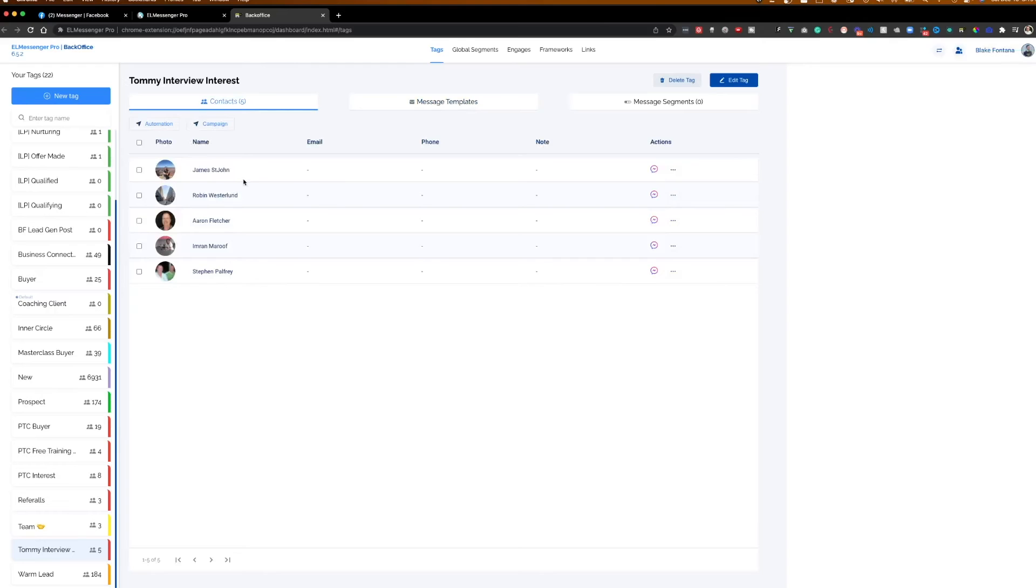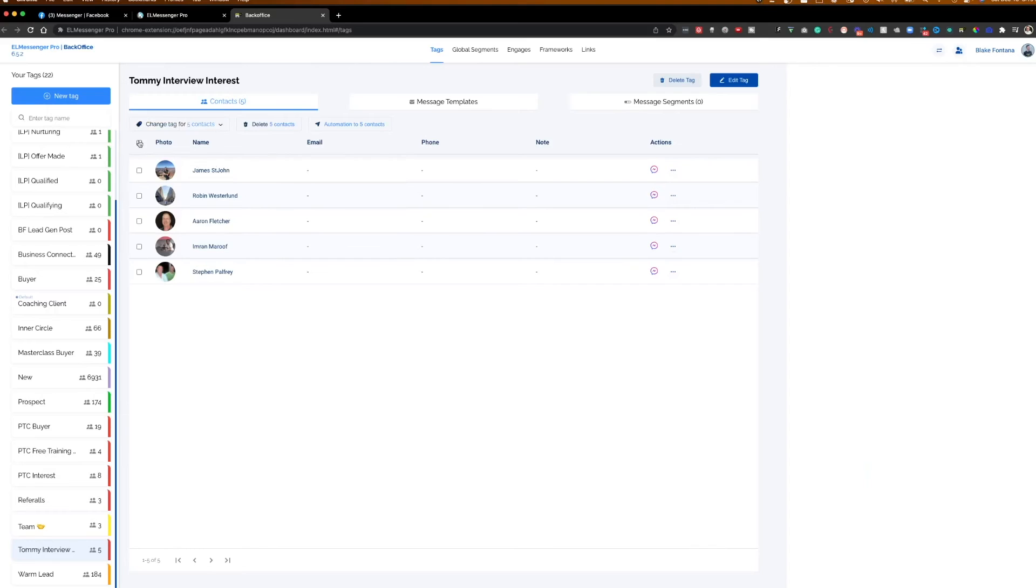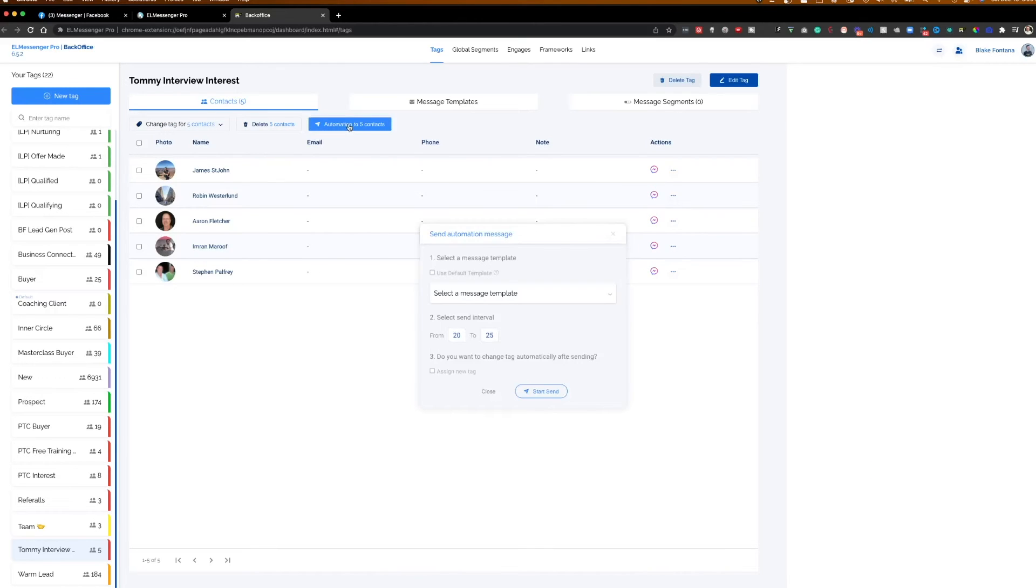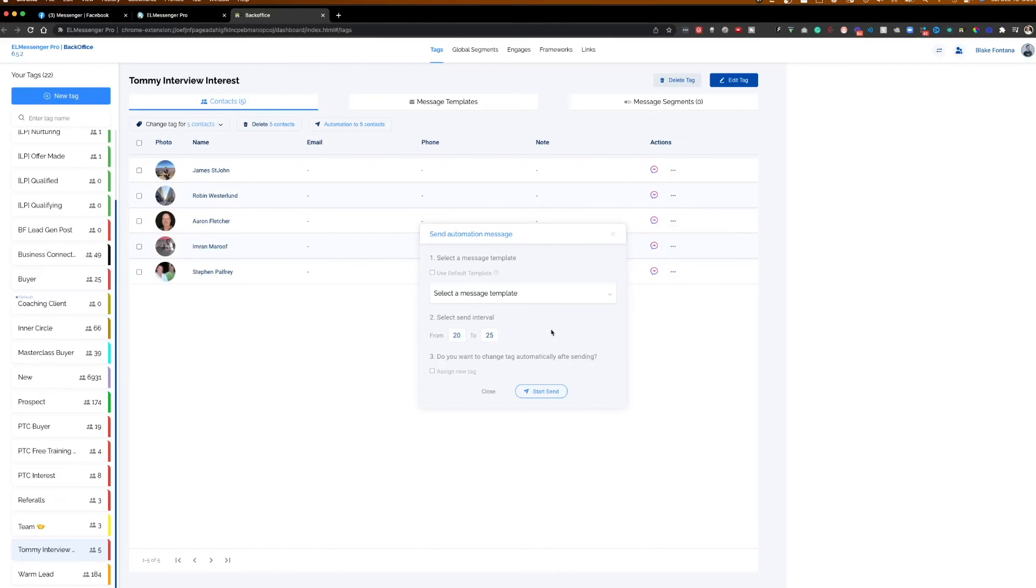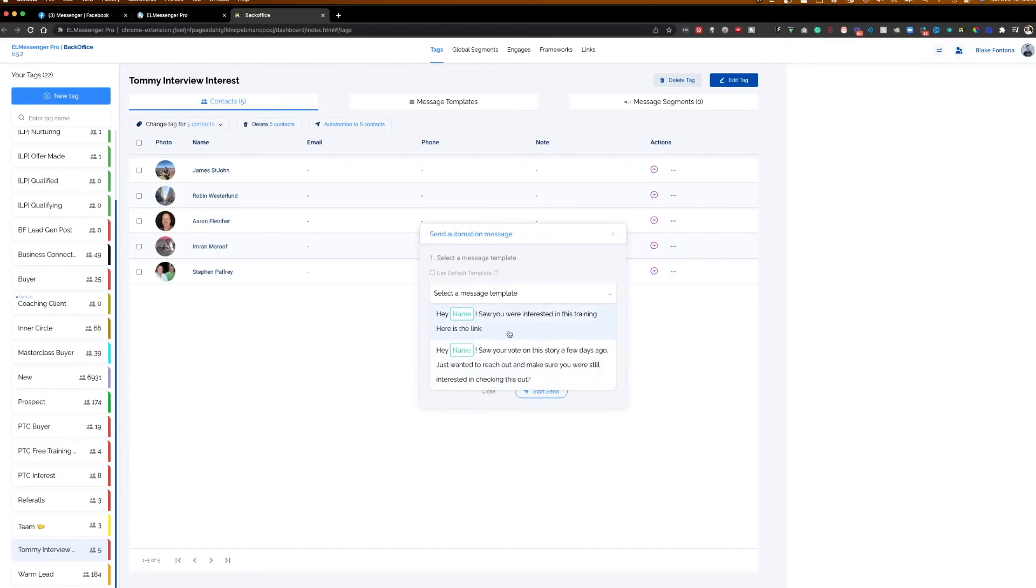And let's say I wanted to send a broadcast message to all of these people. I could click all of these people in this tag. I could say automation to five contacts. And now it's going to say, okay, which message template do you want to send them? And how long do you want it to wait until the message is sent itself?